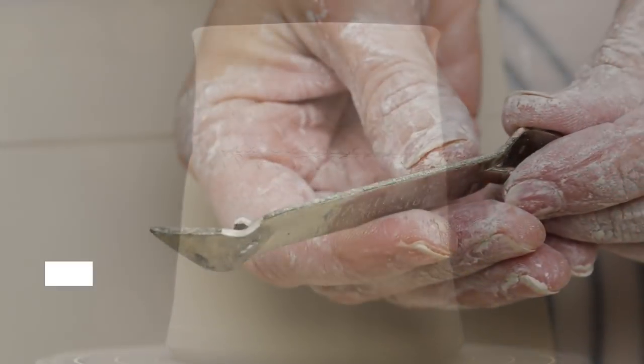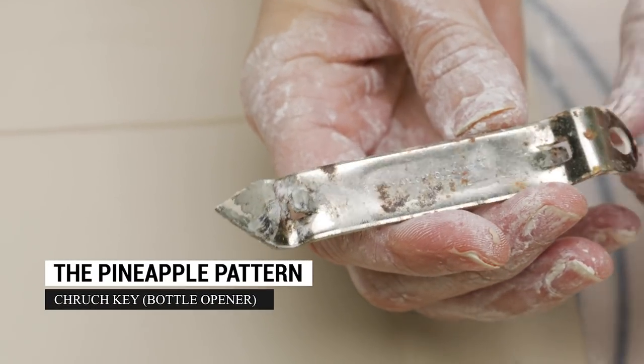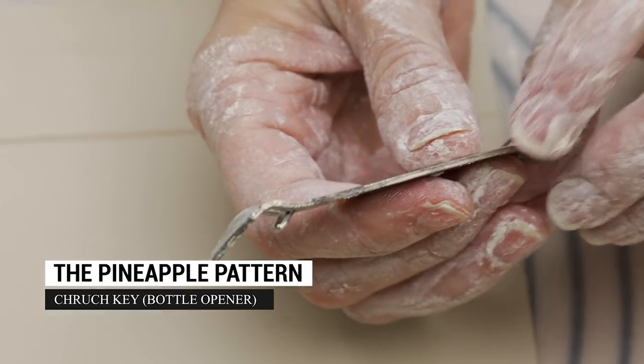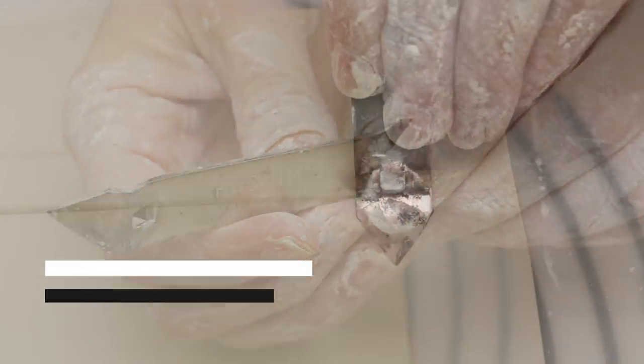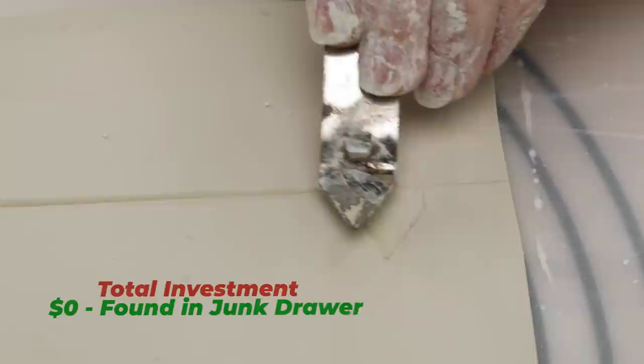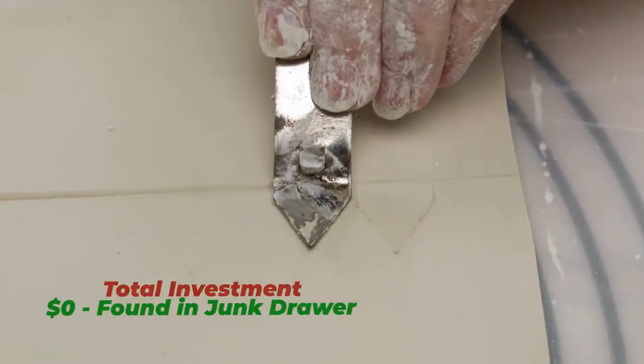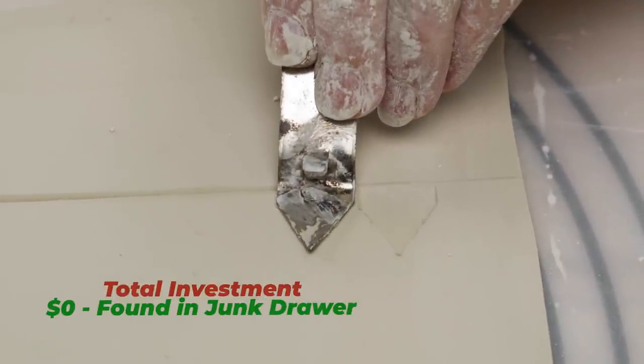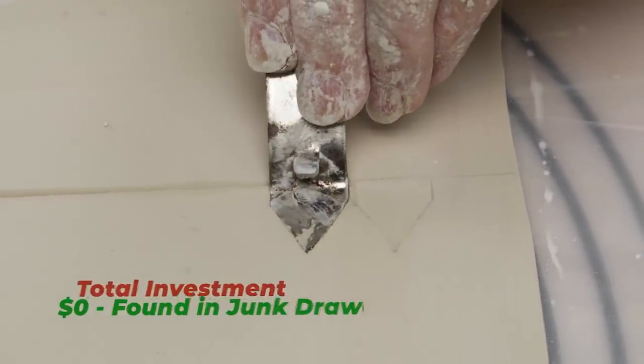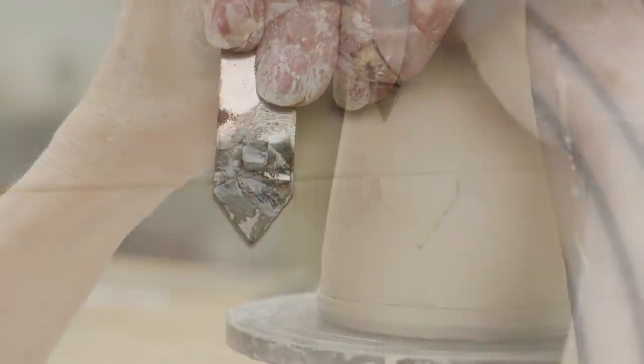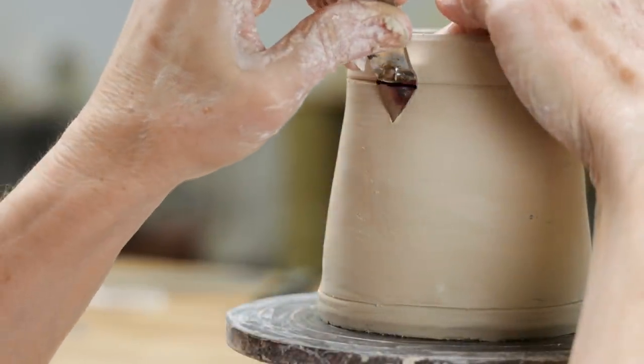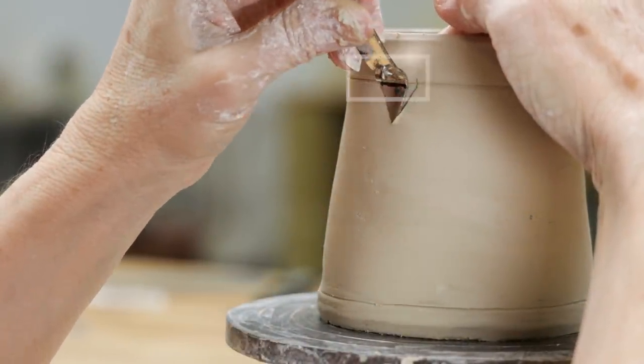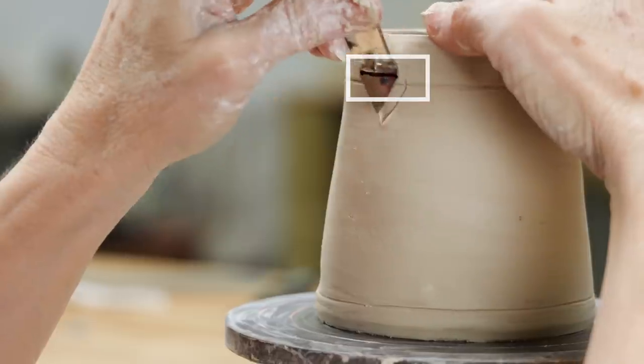Next we found this old church key bottle opener. When I stamped it into the clay side by side, it resembled a pineapple pattern or a dragon's tooth pattern. I quickly found that I had difficulty keeping the pattern straight, so I added a black line straight across the back part of the key.